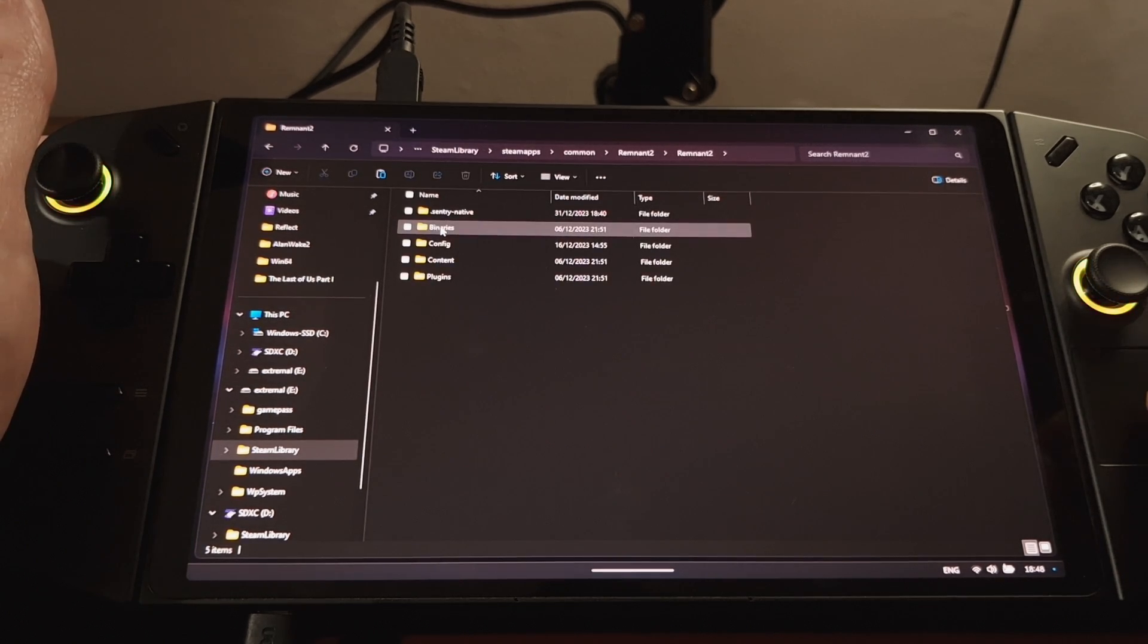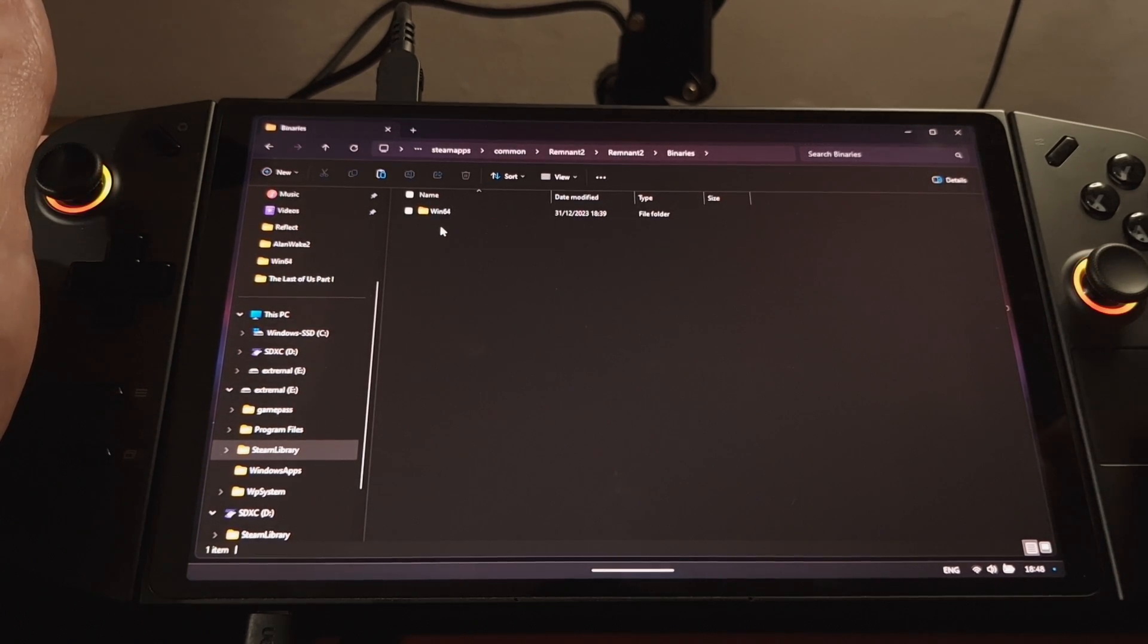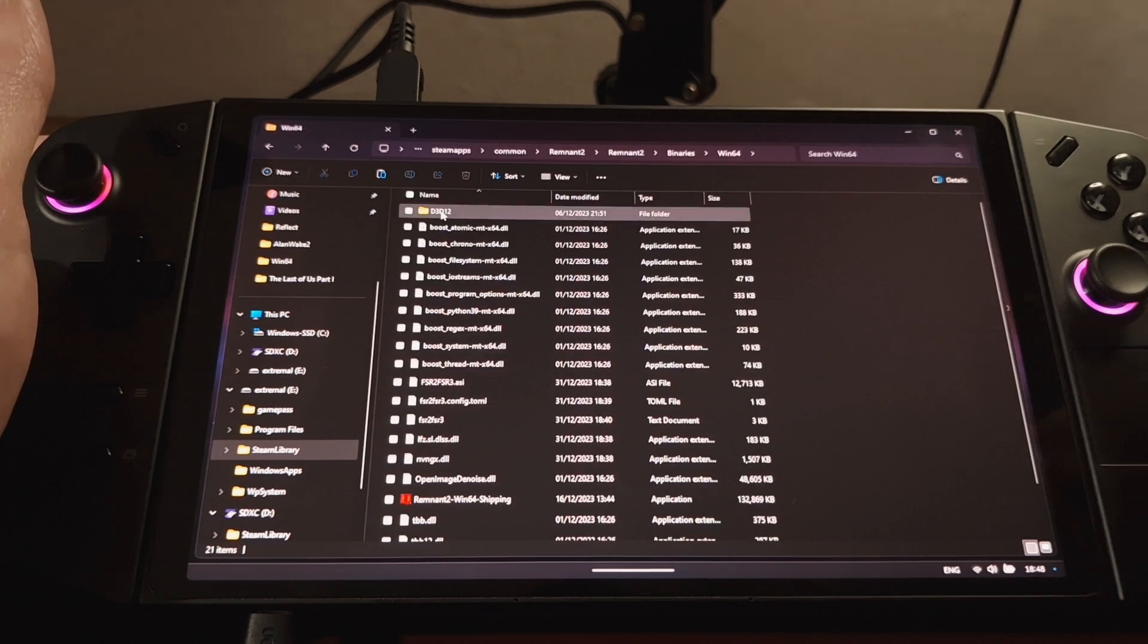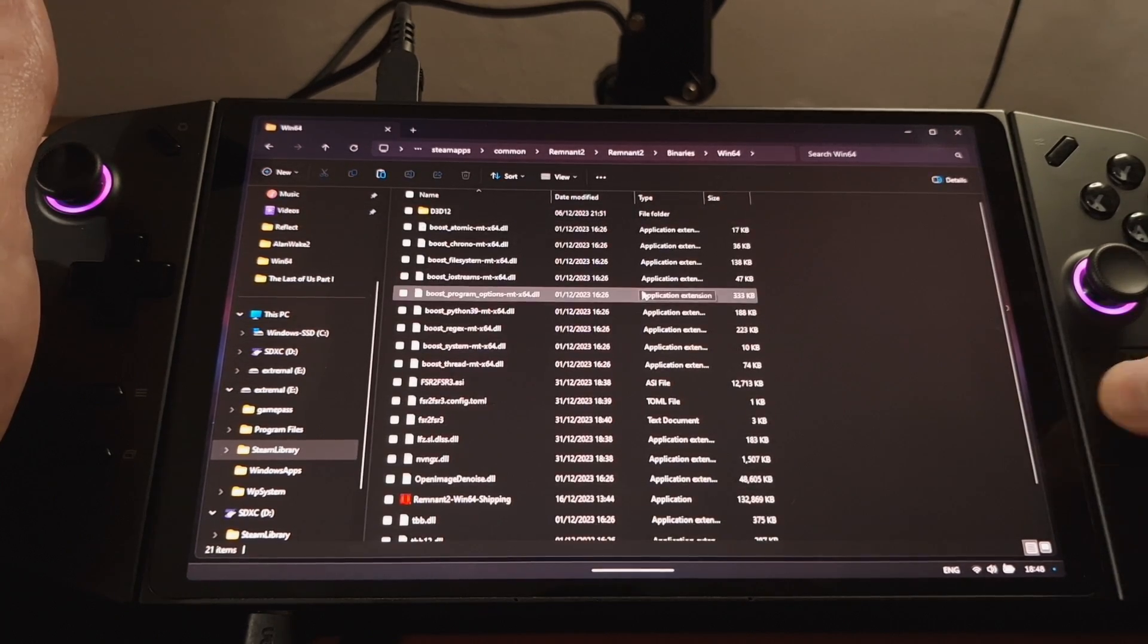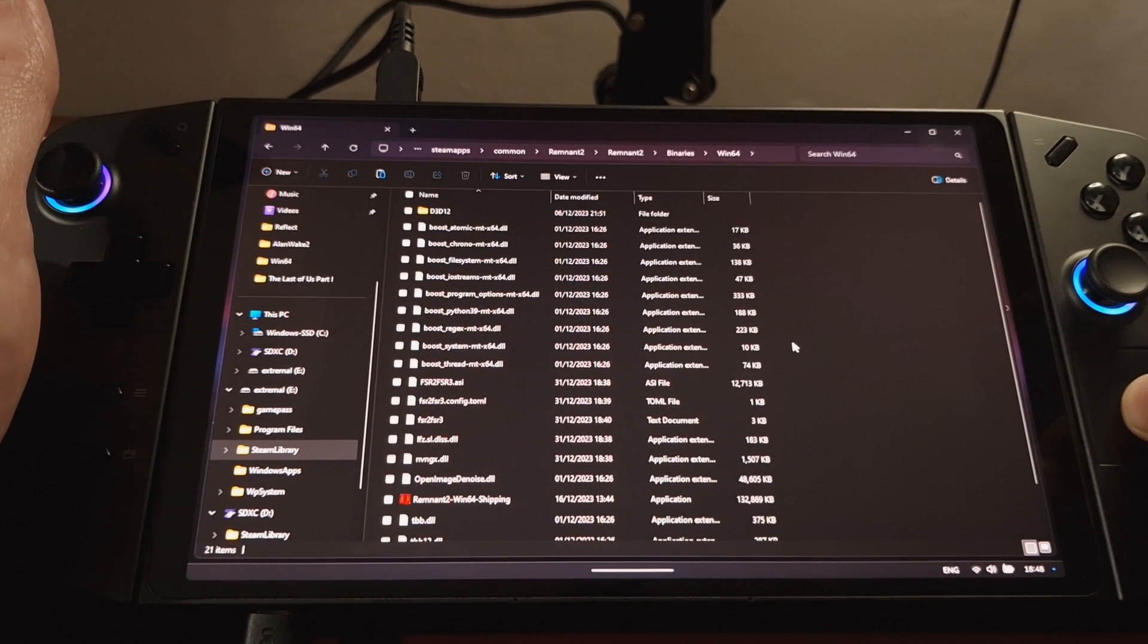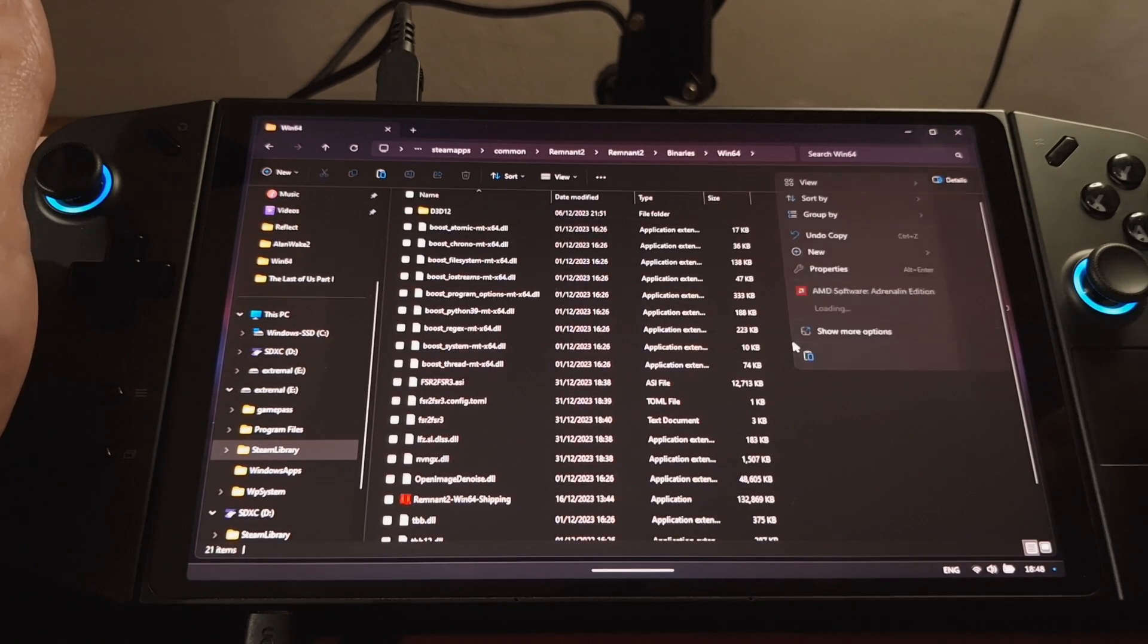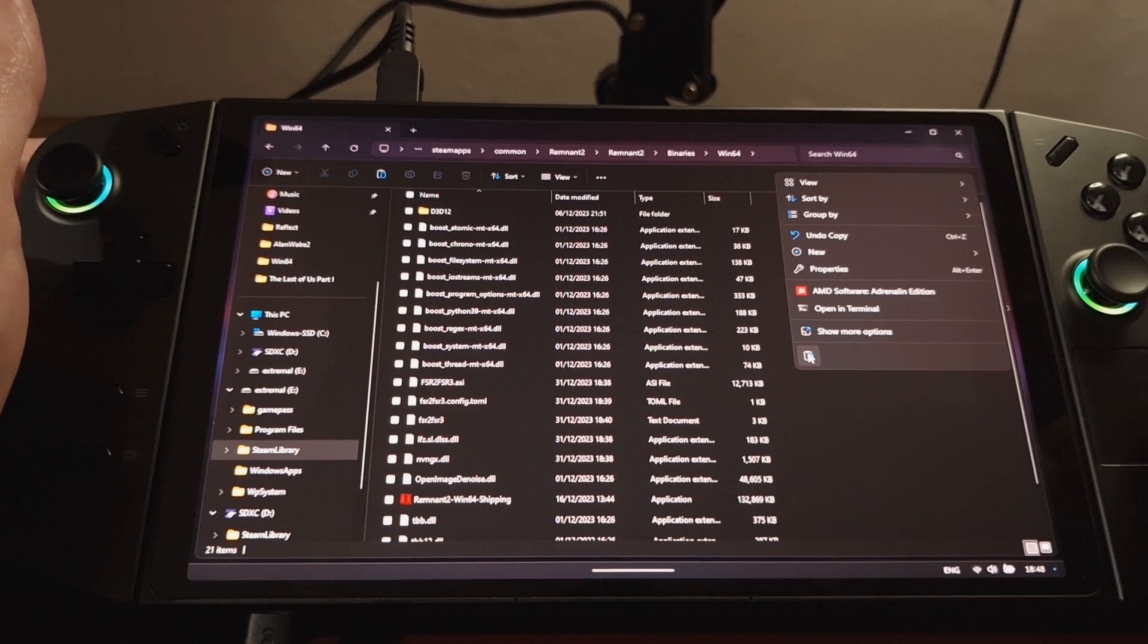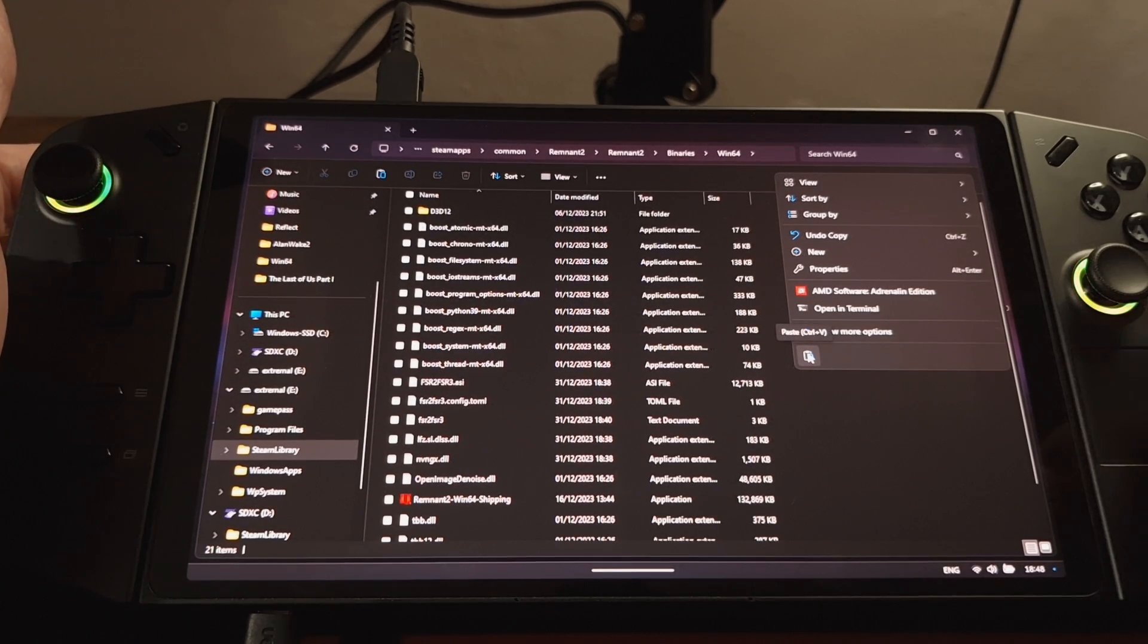So we're going to go to the Binaries, Win64. And then if you right-click on here,